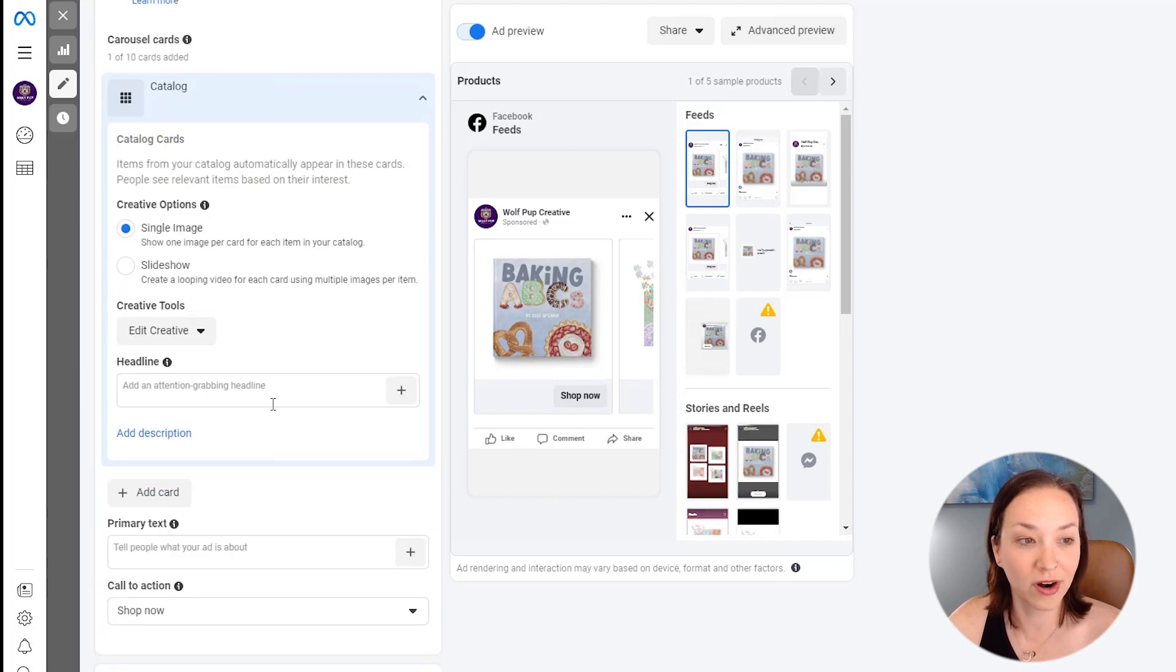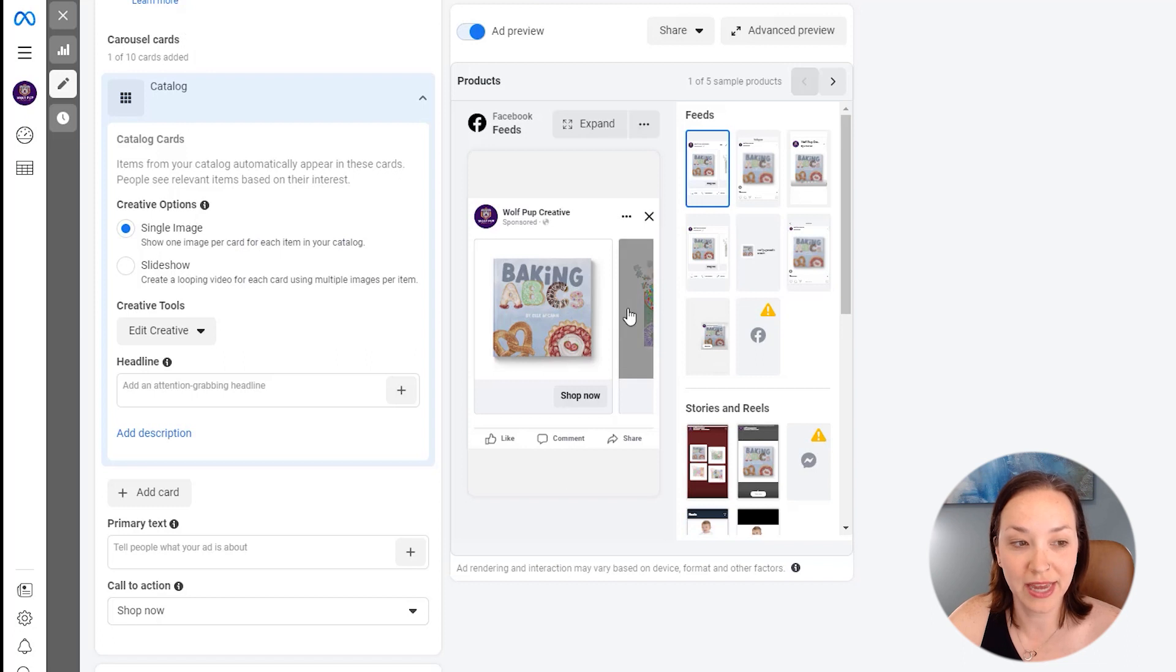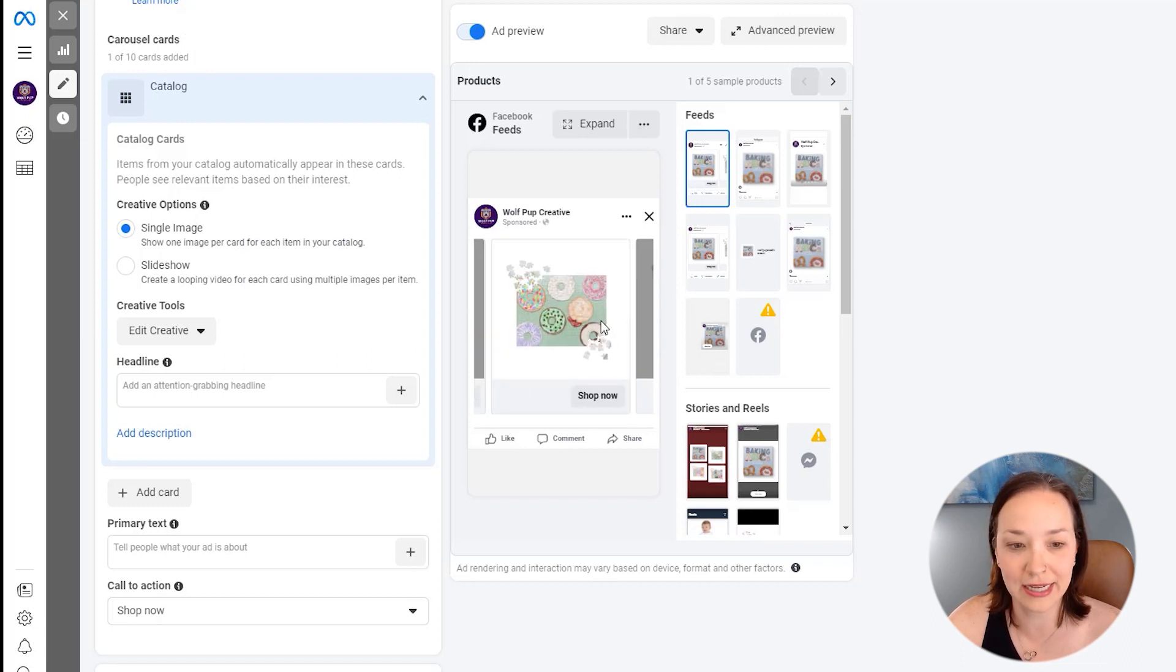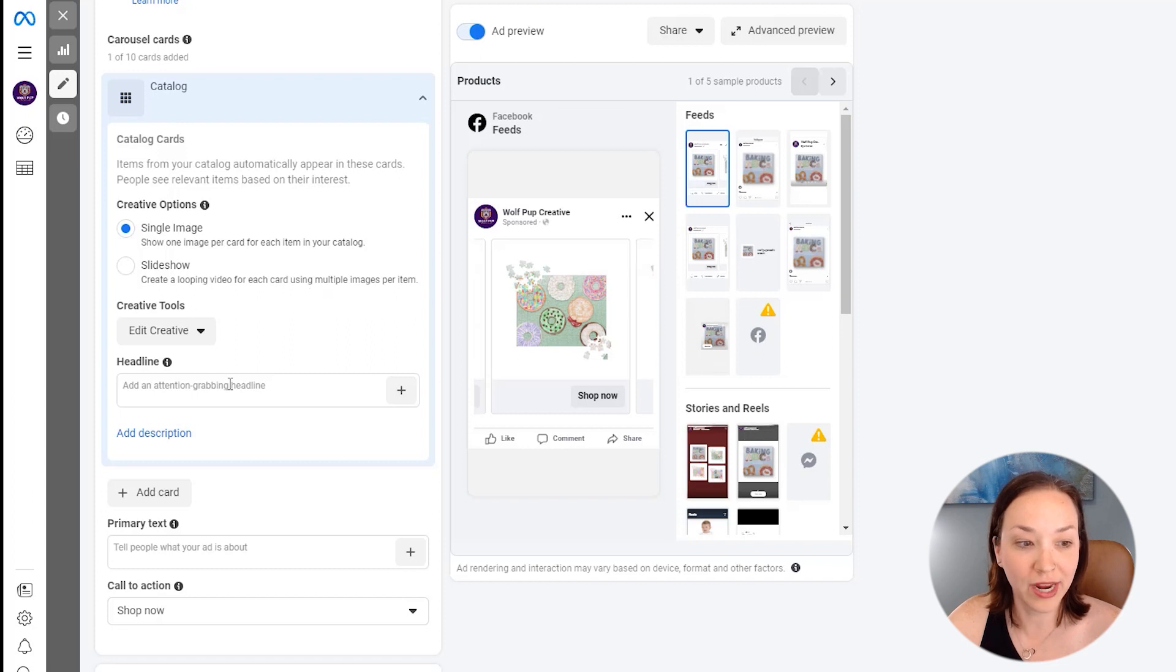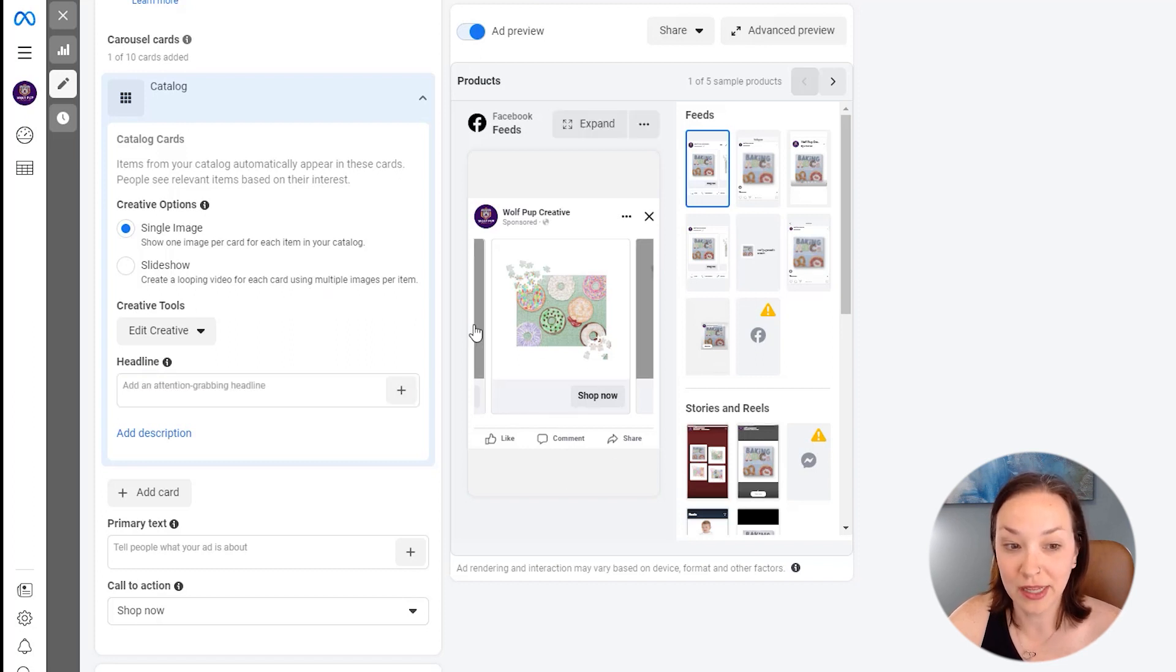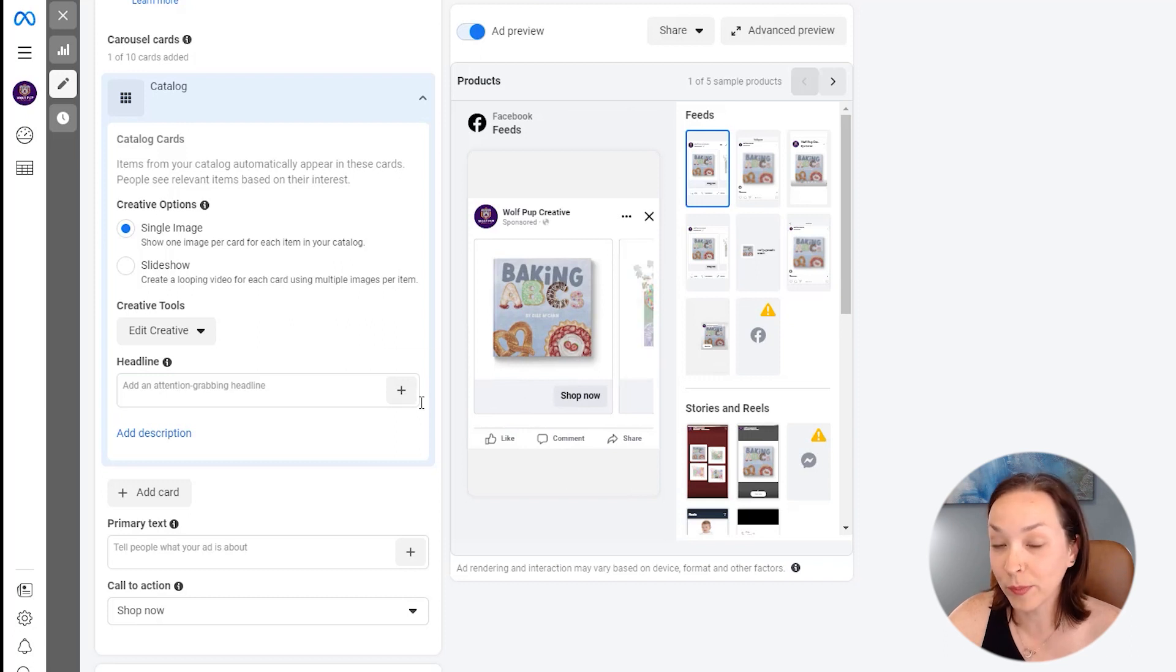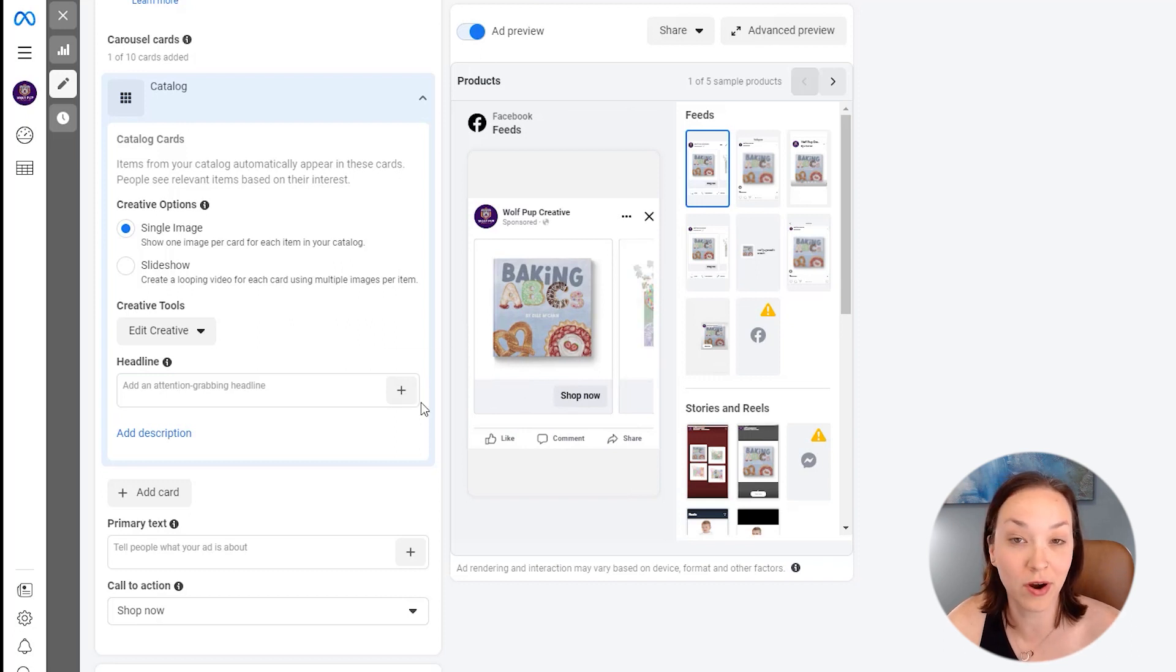And now for our catalog cards, we're just going to have this be a single image. So each image is its own product that it's linking to. And for our creative, for our headline here, this is going to be dynamically pulled in to this area here. So to have it pull in dynamically from our catalog, I'm going to click on this plus.